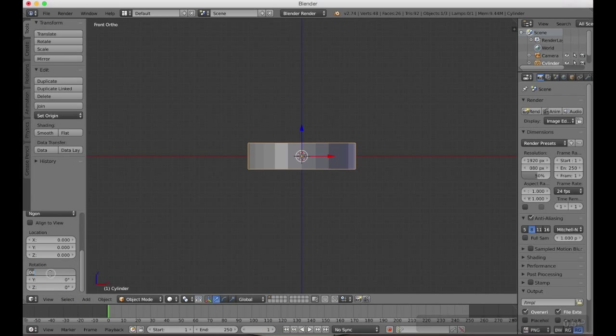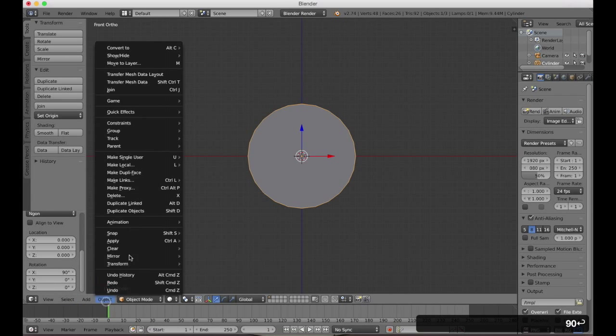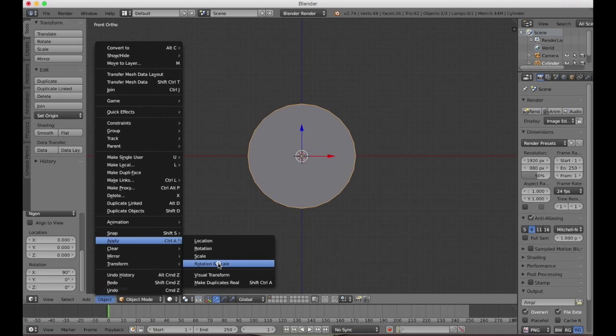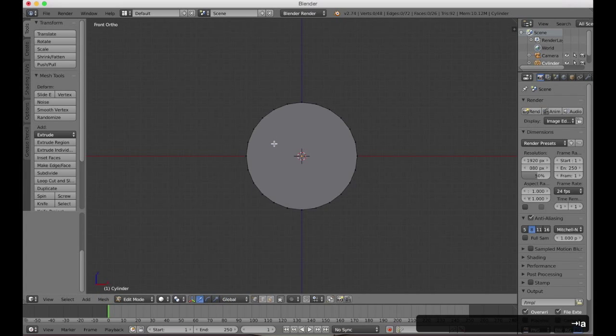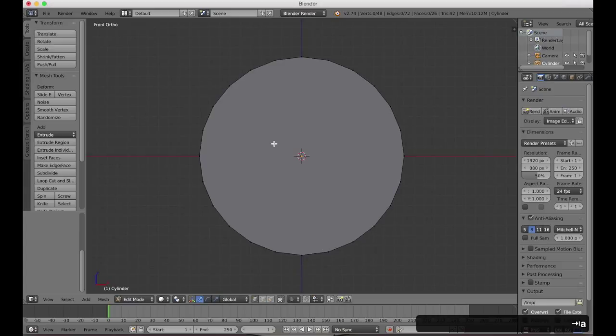We're going to start out with a cylinder primitive. Then I'm going to slice that into a single segment and use the array modifier to recreate that cylinder. You'll see why that's beneficial in a moment.